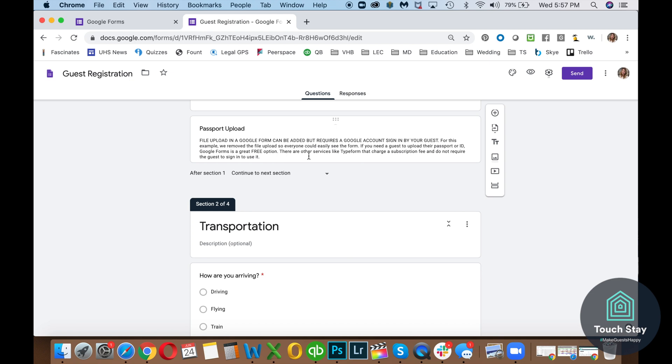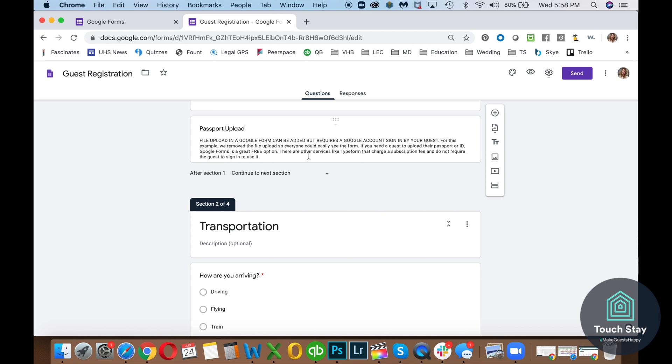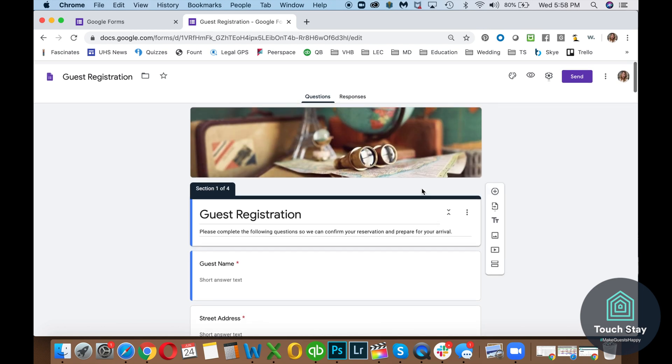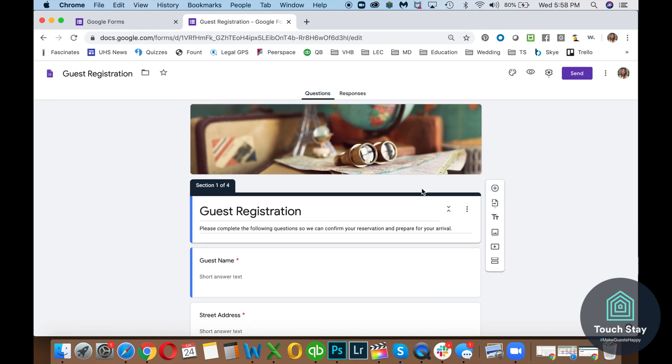Now, Google Forms does have a part where you can have someone upload a file. I did not put it on here because I wanted everyone to be able to see this Google Form without having to log into Google. When you have the file upload on there, the user is required to log into Google. So it's connected to their Google account. So if you need that passport or if you need a photo of a driver's license ID, you can use Google. It is free. It just has that one extra step of friction that your guest must be logged into Google with their Google account to be able to access the form and upload the file to you.